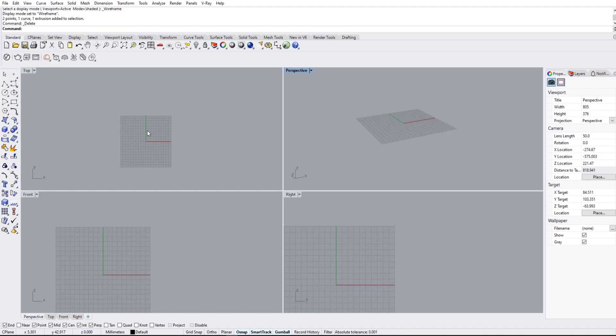Welcome everybody to Rhino 6 Tutorials. We're going to go over some of the basic commands just to get everybody started. We'll cover some of the more advanced commands in a later series, but let's just hop right into it.